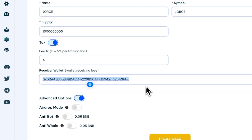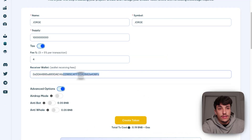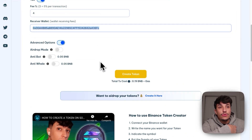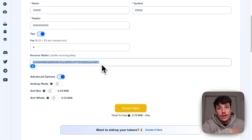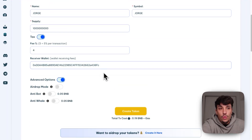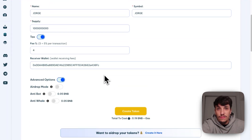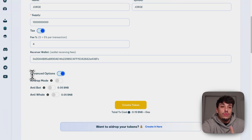You can also set here the receiver wallet. By default, it will be the wallet you have connected, but you can put any other Binance Smart Chain wallet that you want to receive the fees.